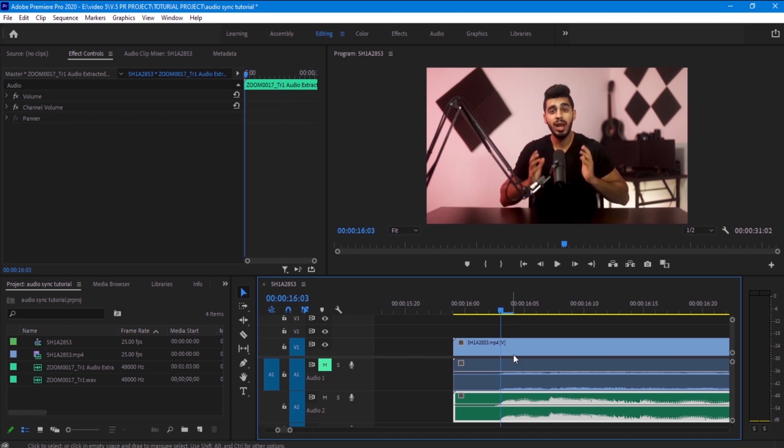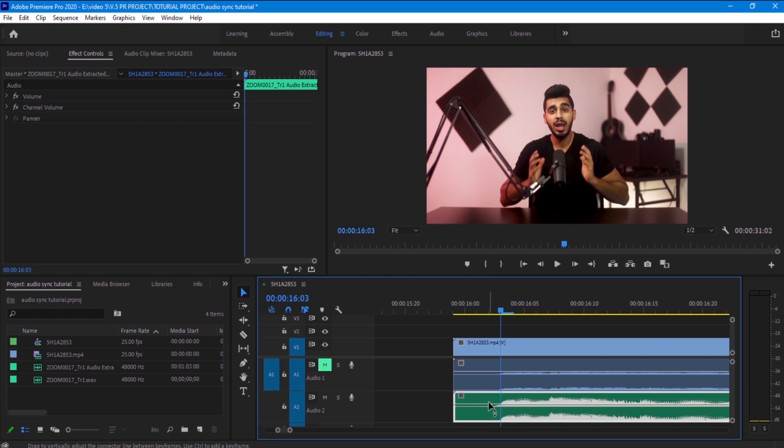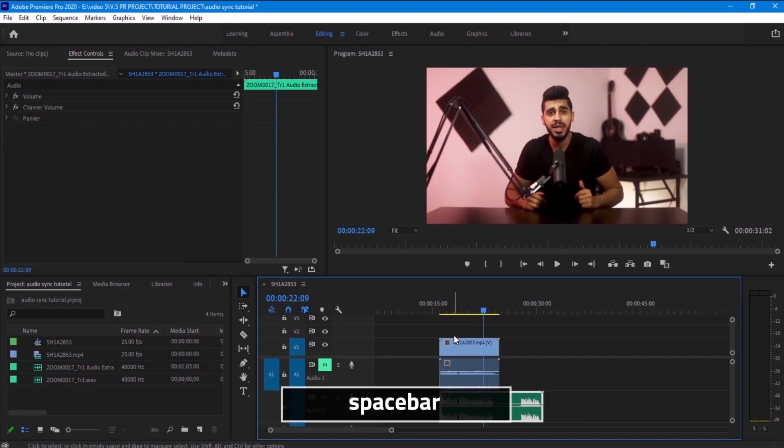You can see guys that it is already synced because I synced it before. And now let's hear it. Hello everyone and welcome to this video, in this video I'm going to be reviewing the Shure SM7B. And that is pretty much how you sync audio in Adobe Premiere.